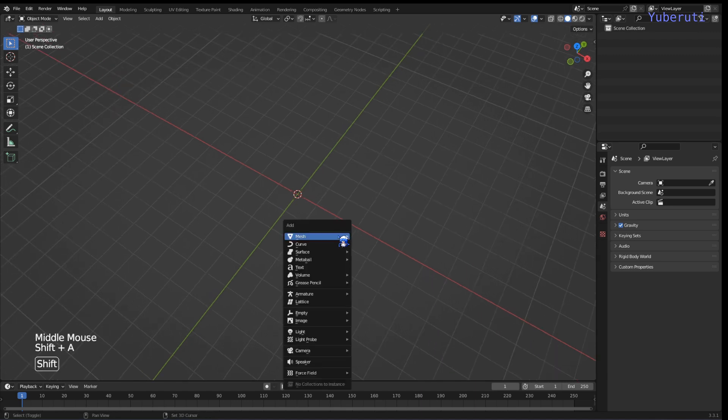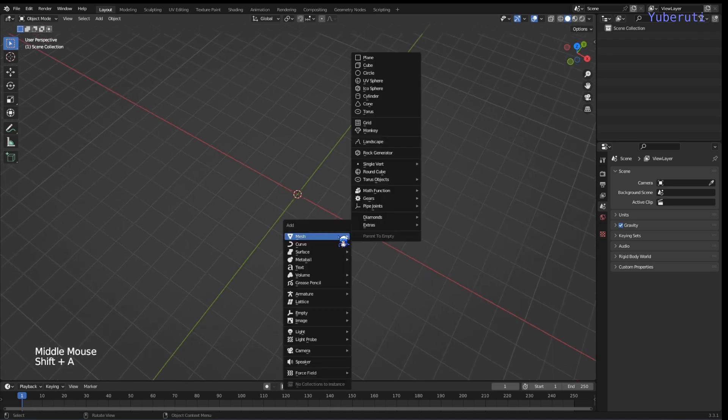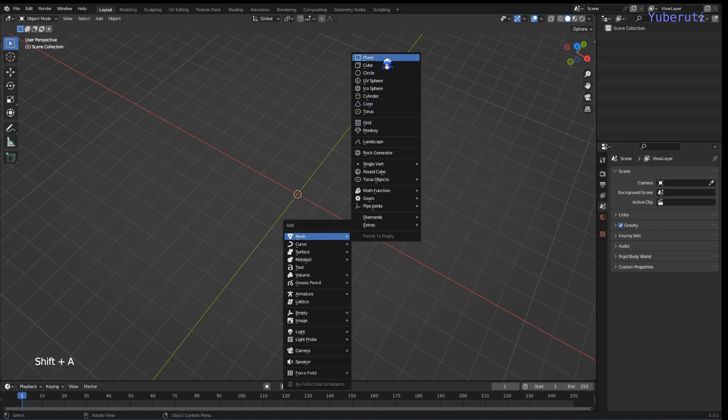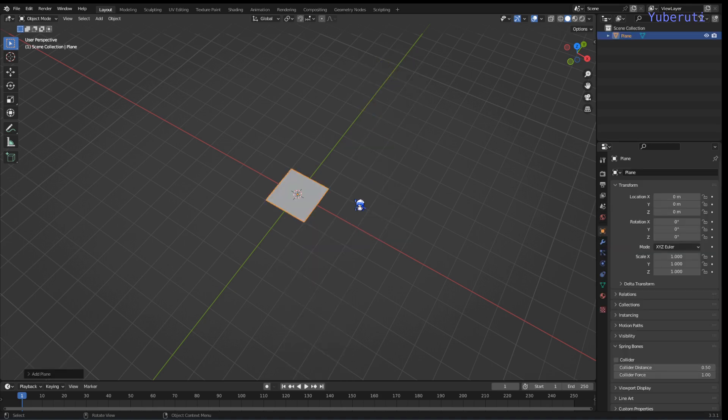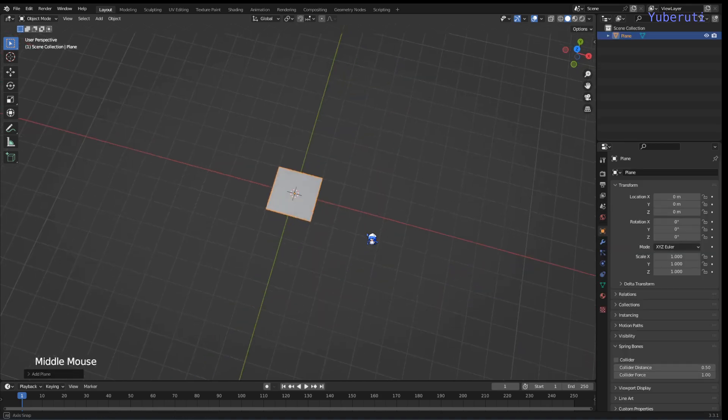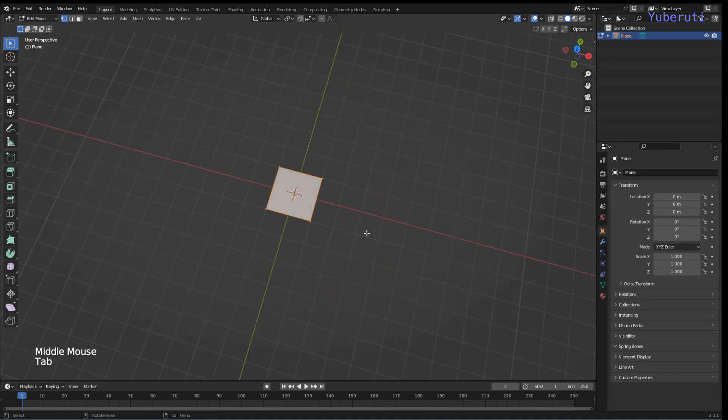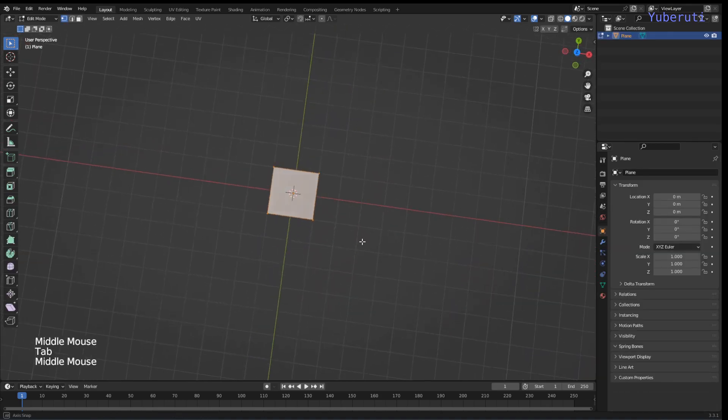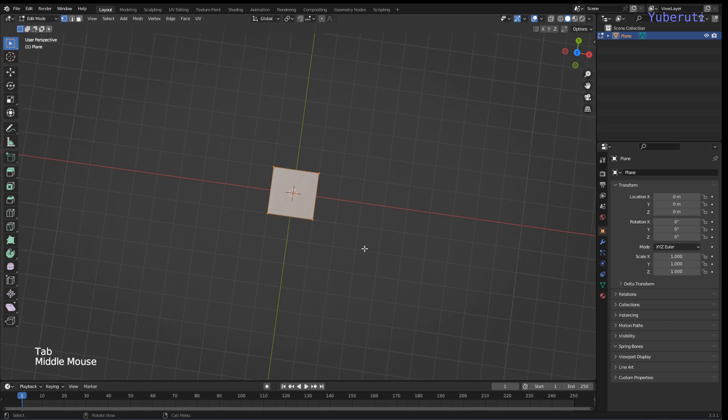To get started we're going to add in a plane and we're going to go to edit mode and let's go to top view.